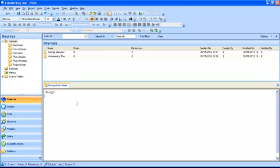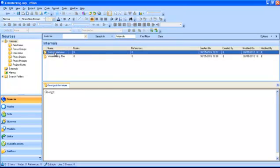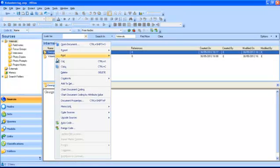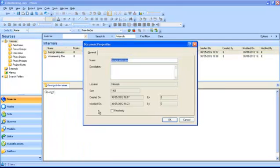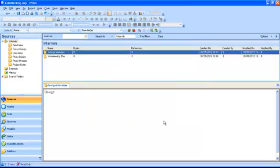When you have finished typing your document, you can make it a read-only file. To do this, in your List View, highlight your document and right click. Select Document Properties and then tick the Read Only box and click OK.